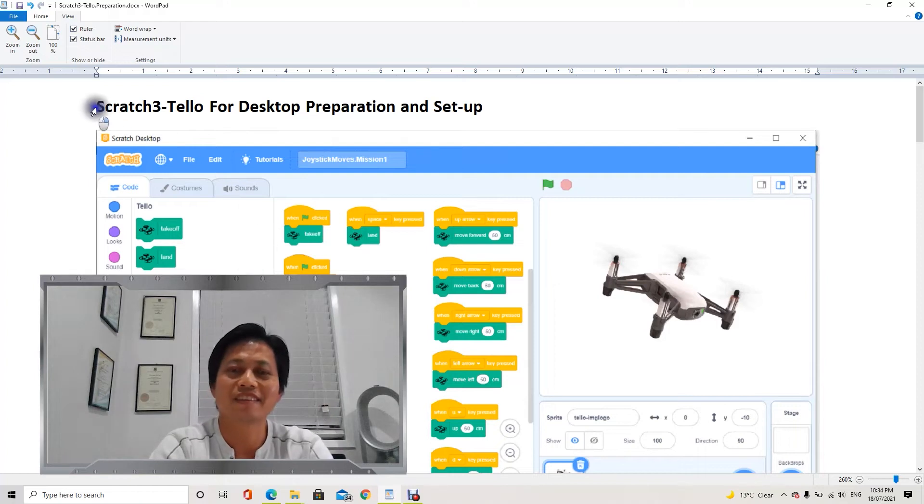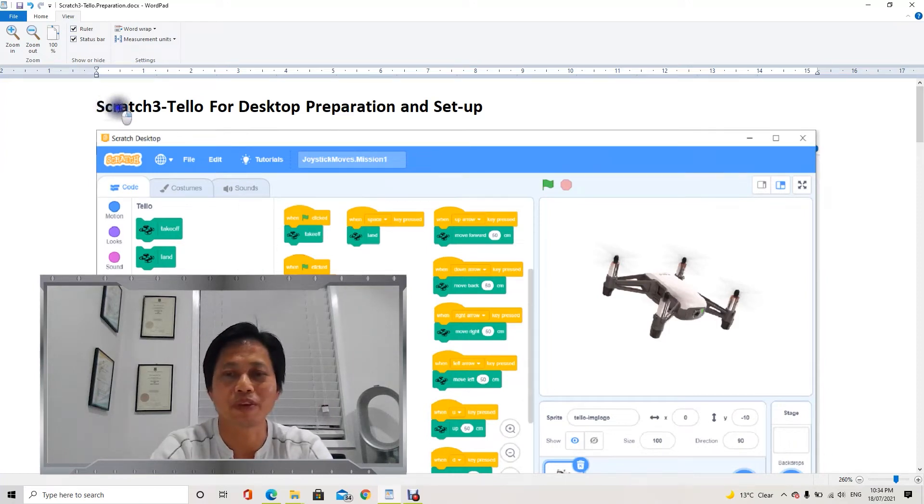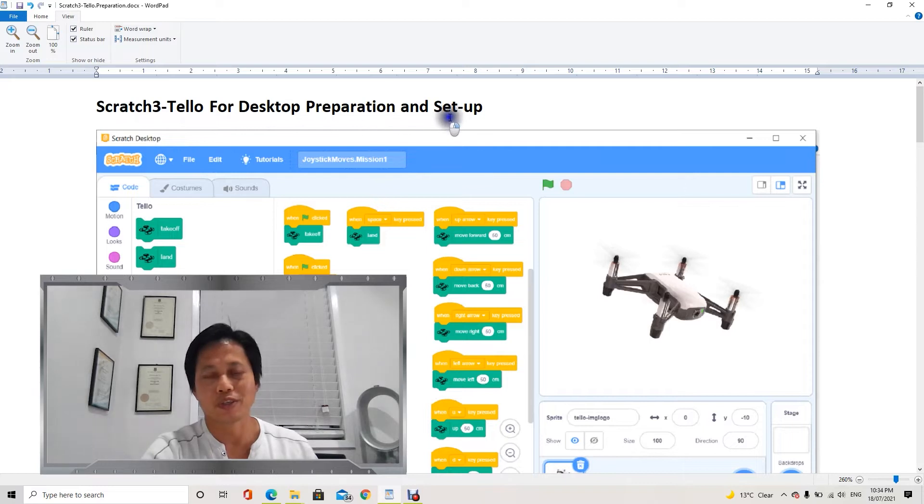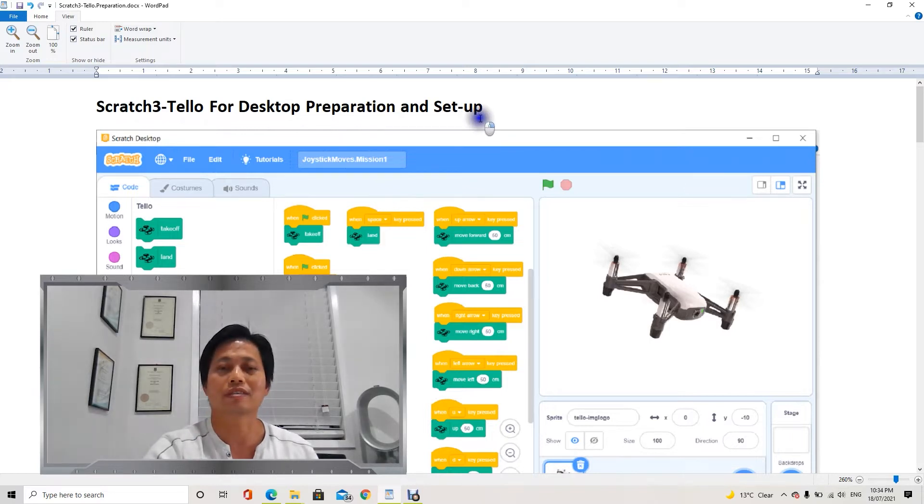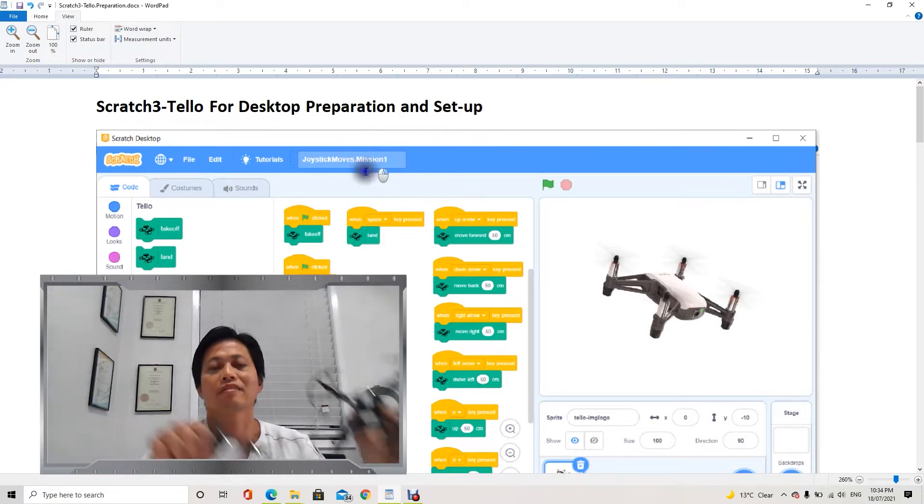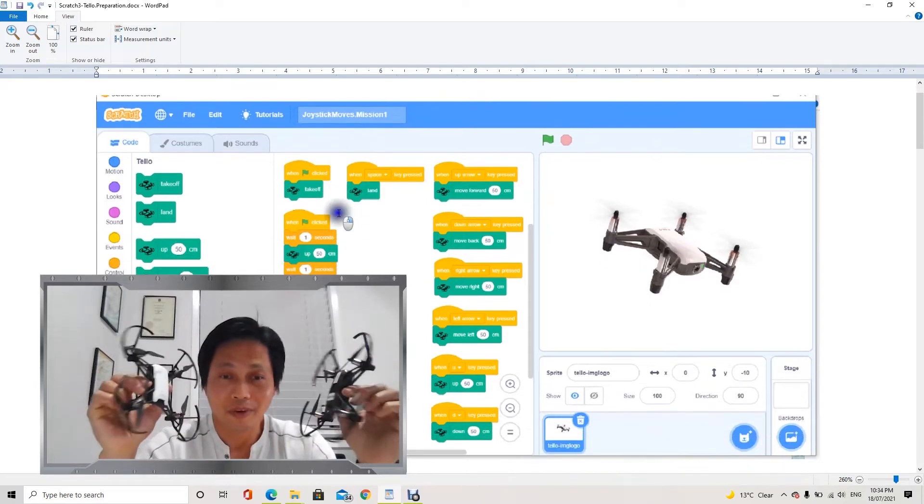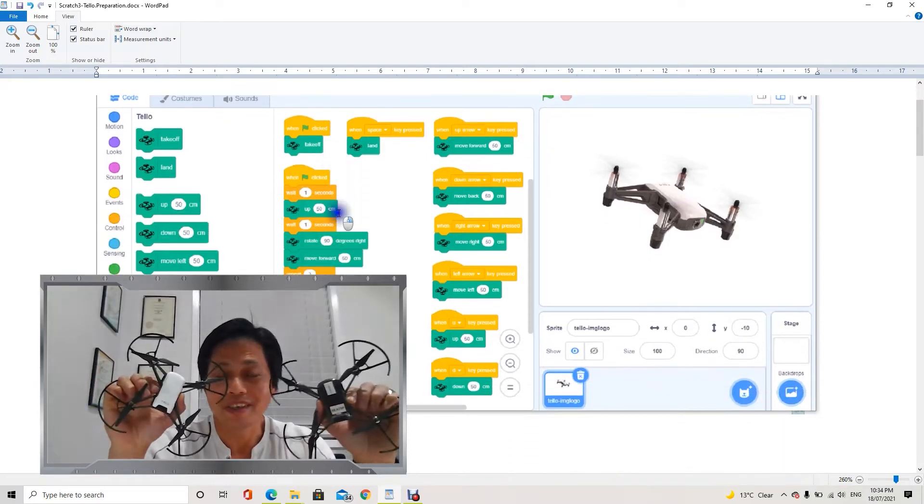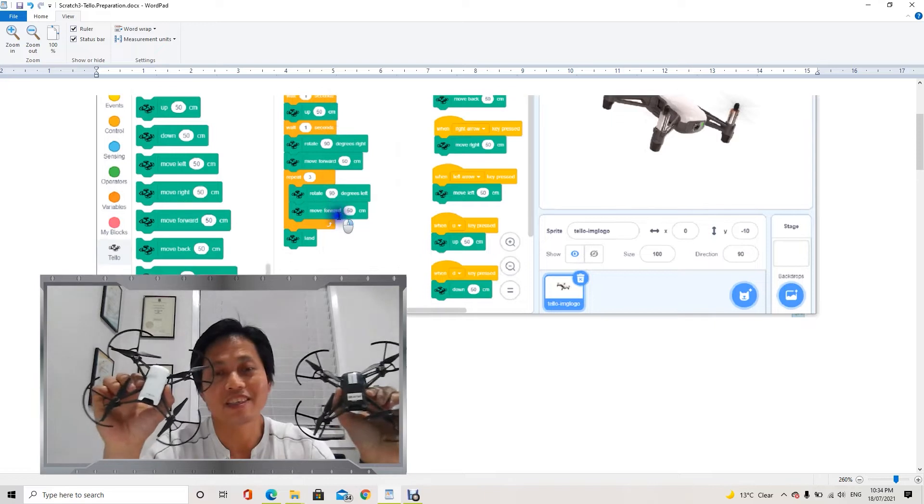Good day everyone, today I would like to share with you how I do autonomous mission planning for Tello using Scratch.